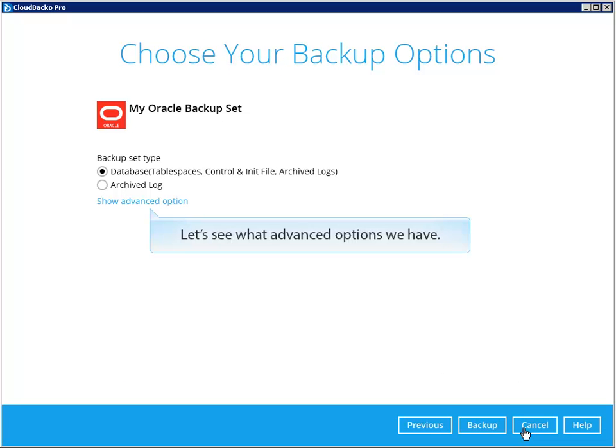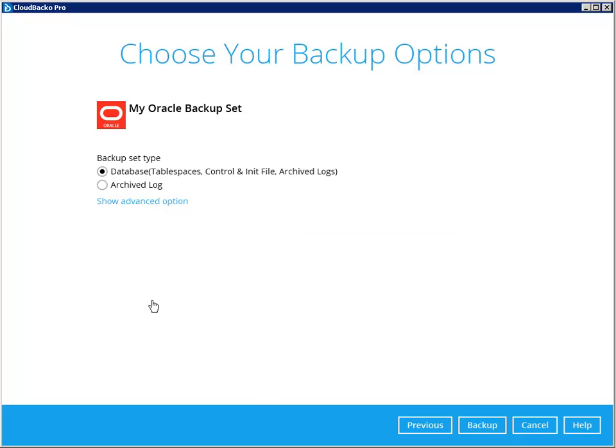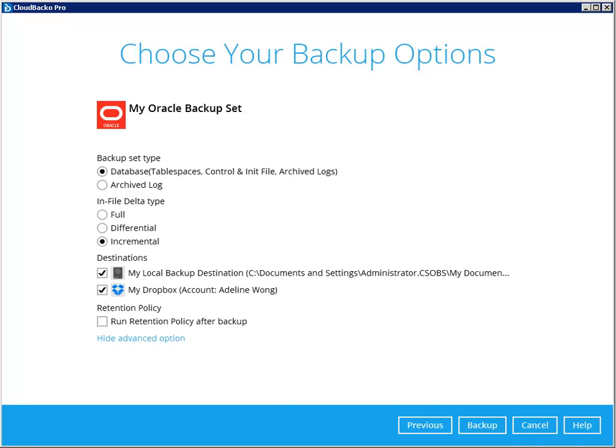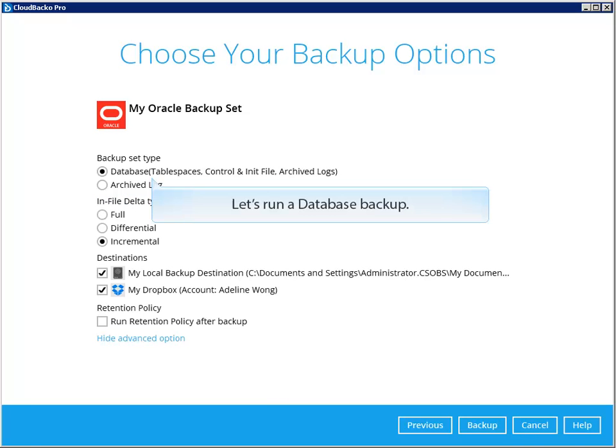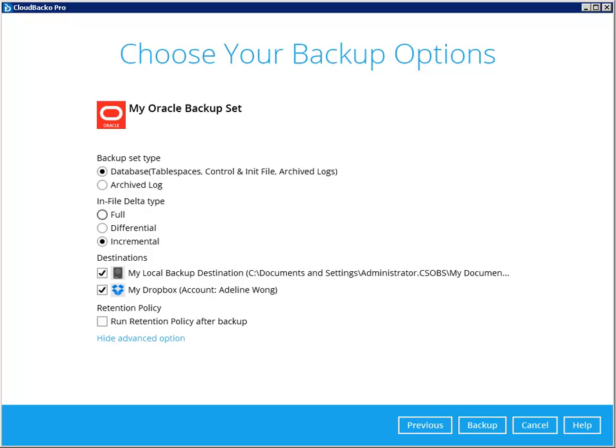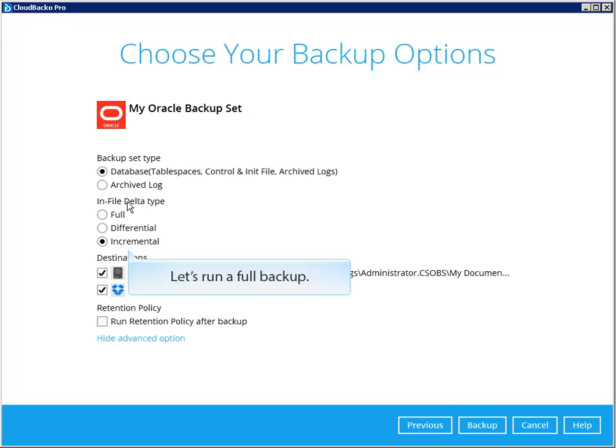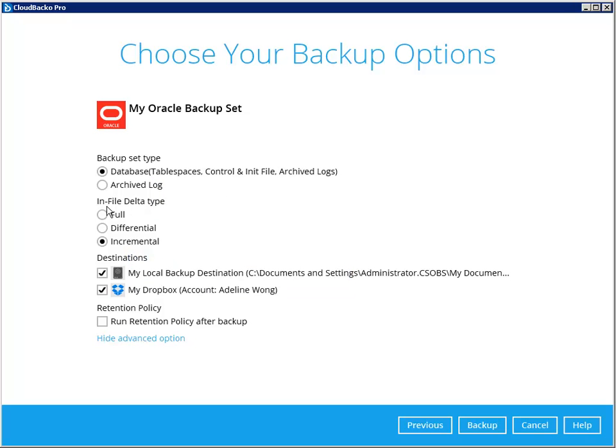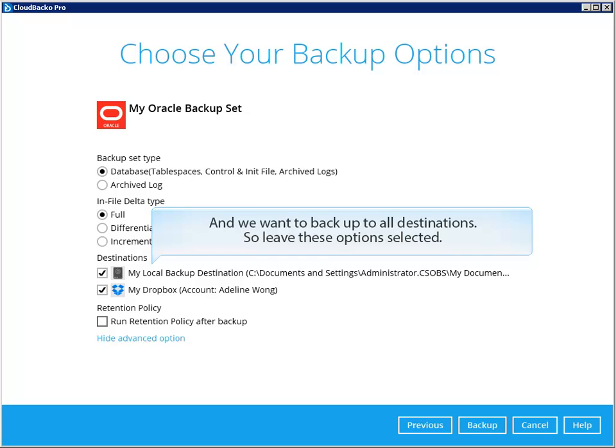Let's see what advanced options we have. Let's run a database backup, a full backup. And we want to backup to all destinations, so leave these options selected.